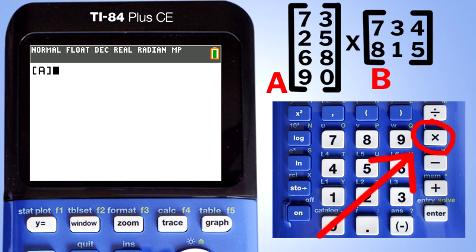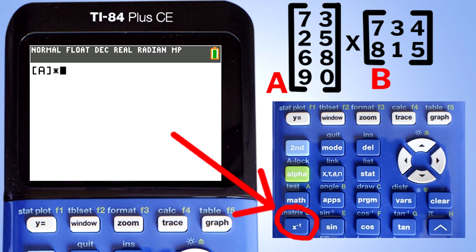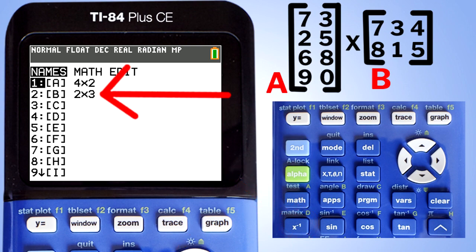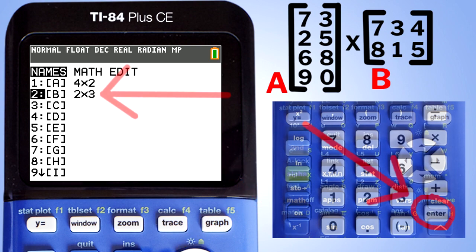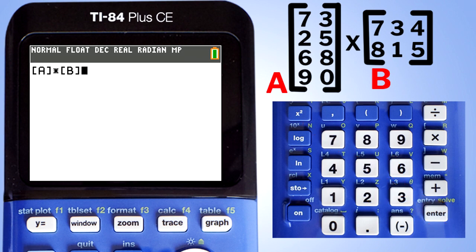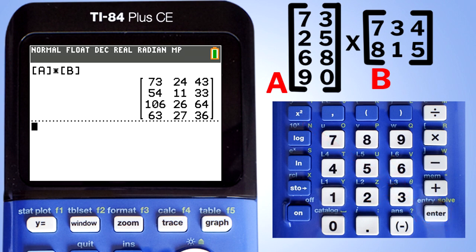Press the multiplication button. Go back to the matrix menu and get Matrix B: press the second button, then the matrix button. Go down to B and press the Enter button. We are now at the home screen with Matrix A times Matrix B. Press Enter to get the answer — and there is the answer.